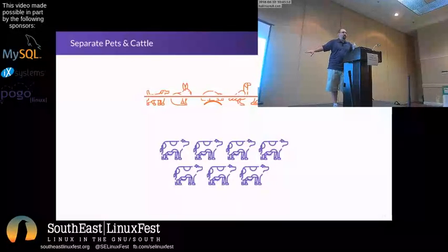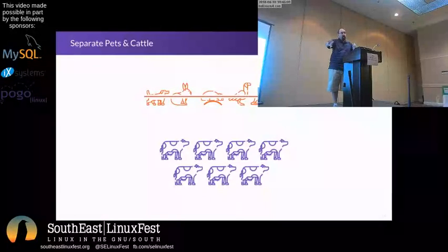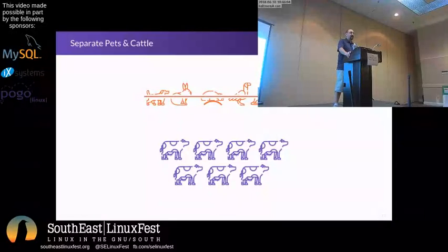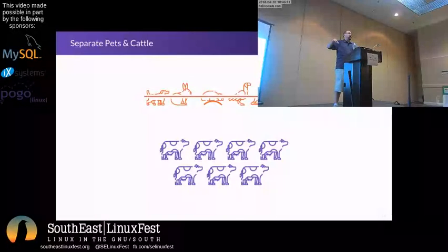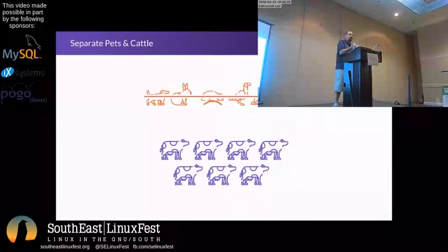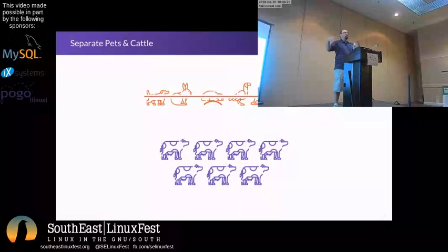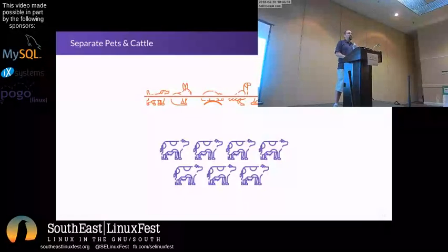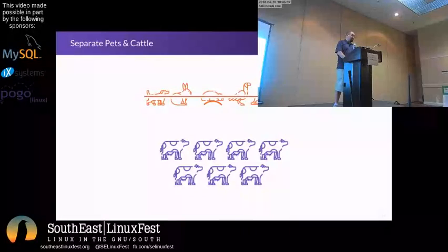Stateless systems are the cattle — the API servers that no longer need file service access, the endpoints serving web content that don't have to have file service content anymore. We're stuck with pets for the stateful information: the Gitalys, our database, and our cache — Redis, Postgres, Gitaly itself. But everything about the application now no longer cares where it is, as long as it doesn't require co-location. Now we can actually look at the possibility of scaling without a fight.